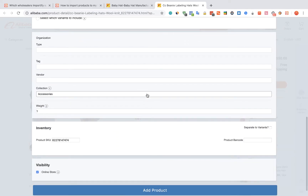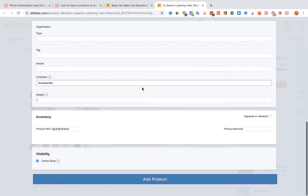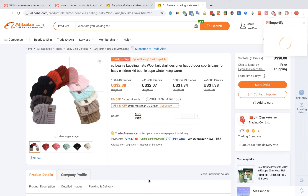You can also link the product to a specific collection. Once you are done, click on the Add product button. After receiving the confirmation message, you can choose one of the three options to check your product.